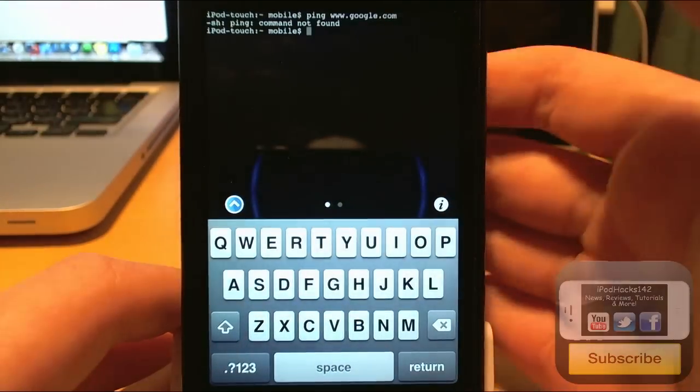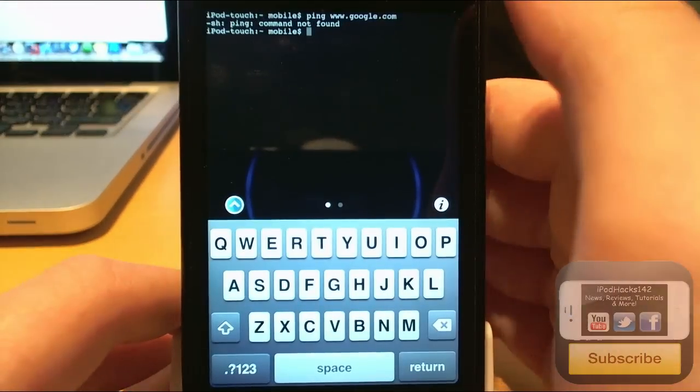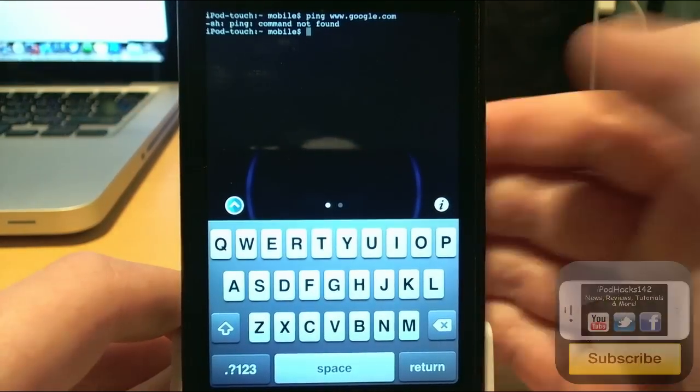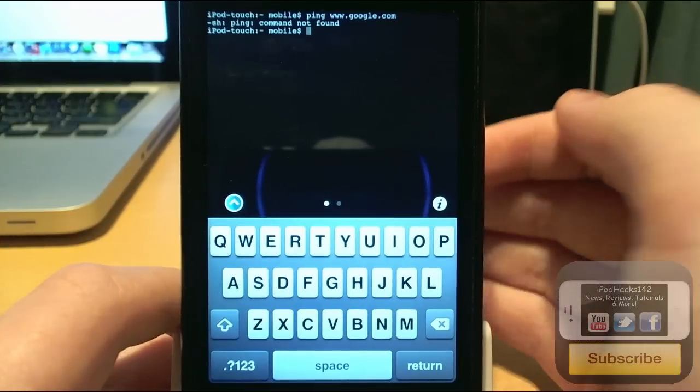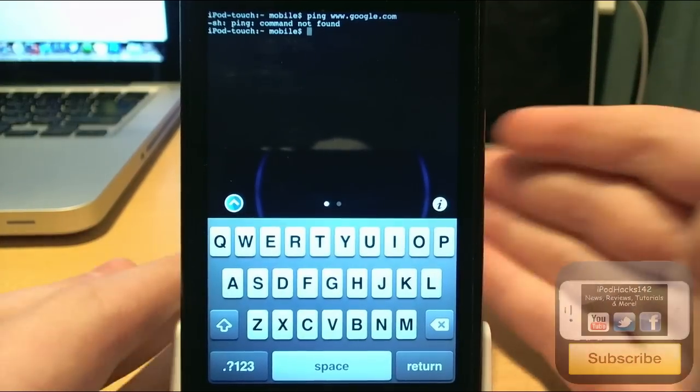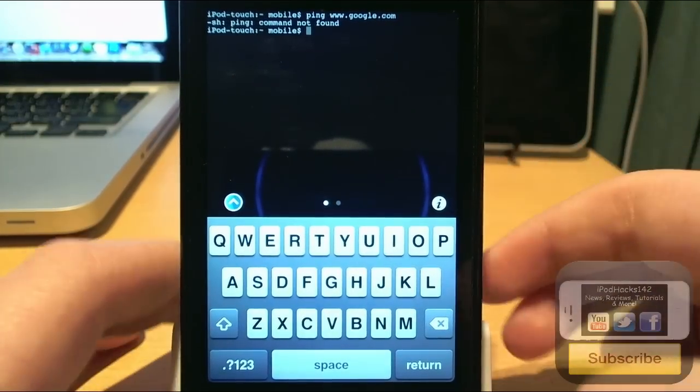So it does work and you can do loads of things with it. Any terminal commands that you would like to put in there, you can just put them in there.